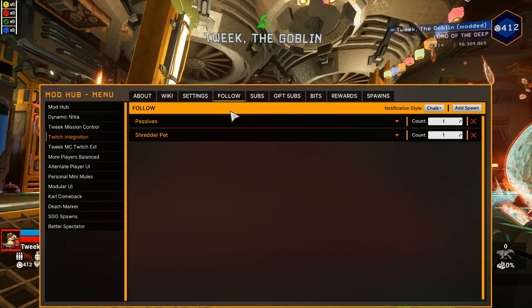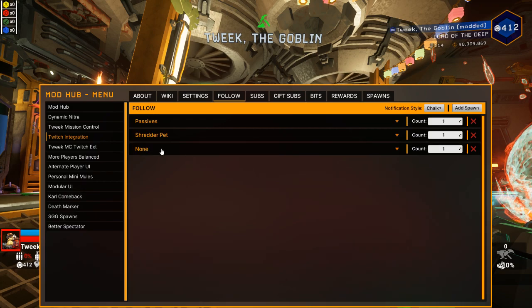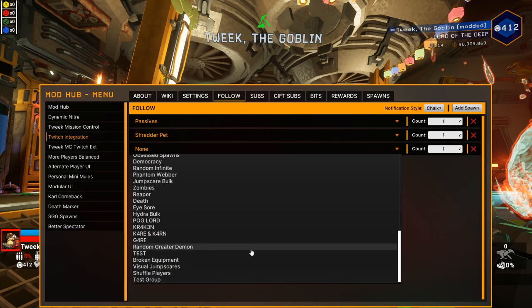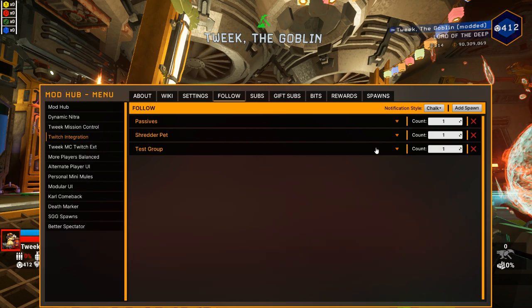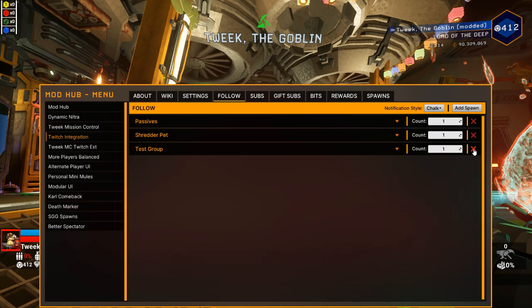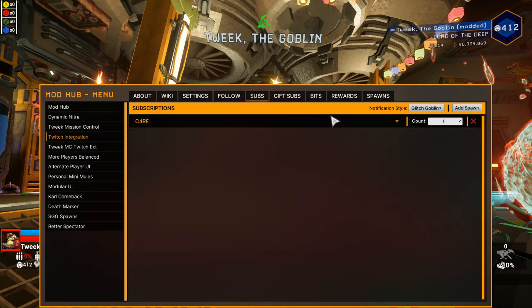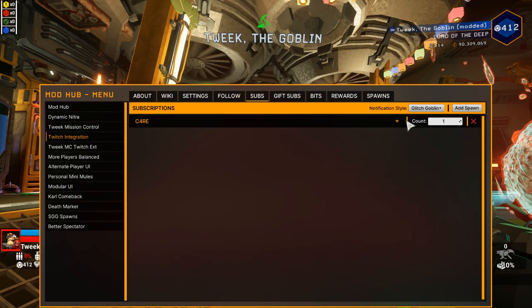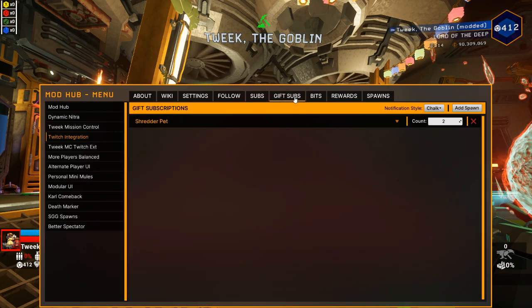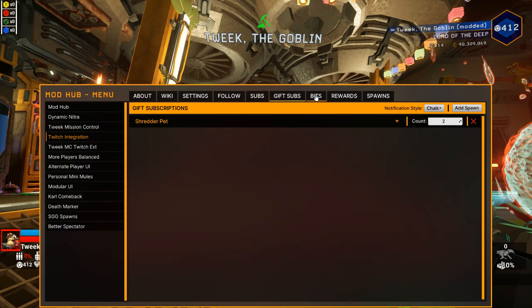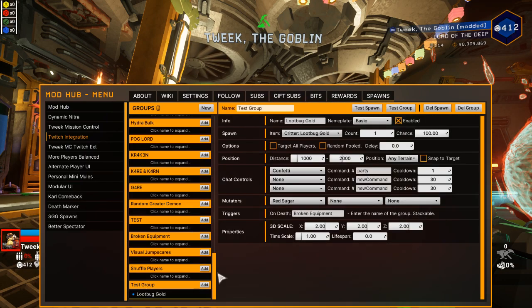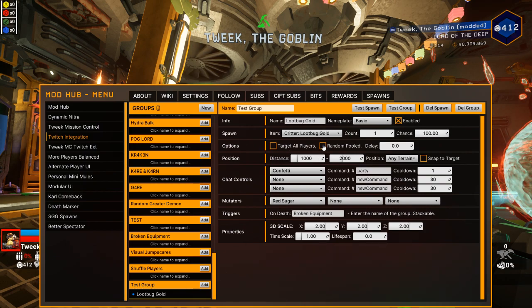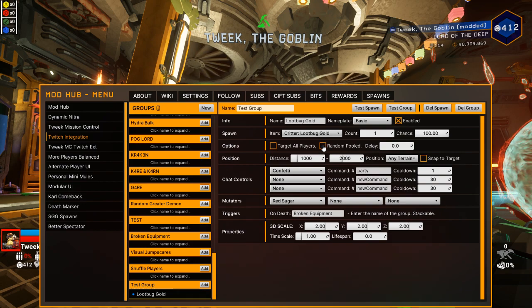Then we would go into let's say our follows. I already have stuff in here. Basically, you would add a spawn and then select your group. So in this case test group. And I want to spawn one of my test group and that's it you're set up for follows. I'm going to delete this just so I don't have it in mine when we're doing the next part. Subscription same thing. You just add a spawn and it'll be one of your group drop down. Same with gift subscriptions.